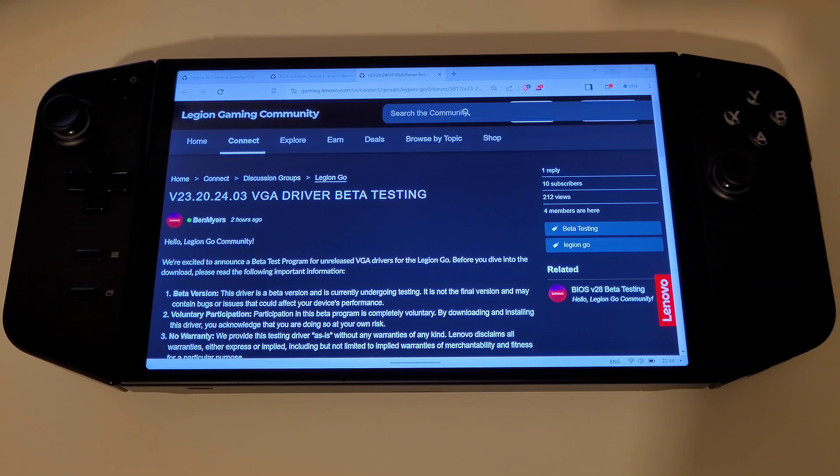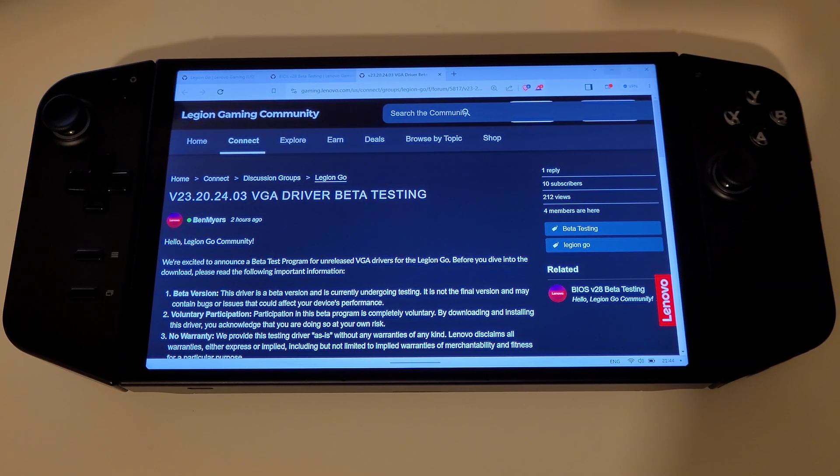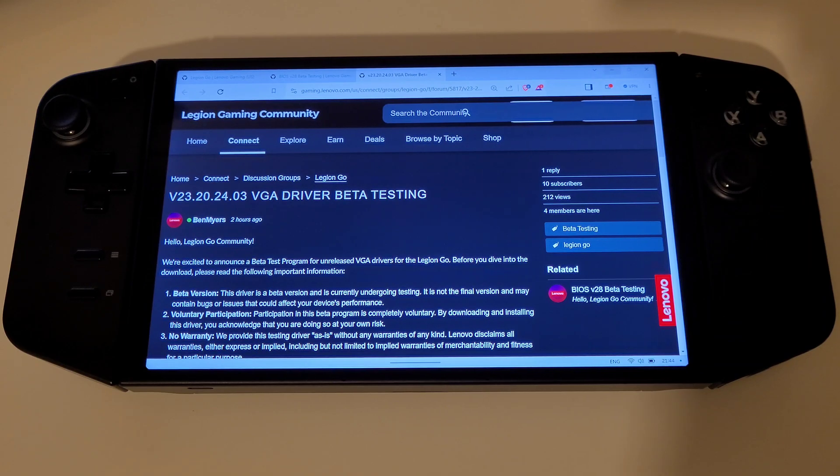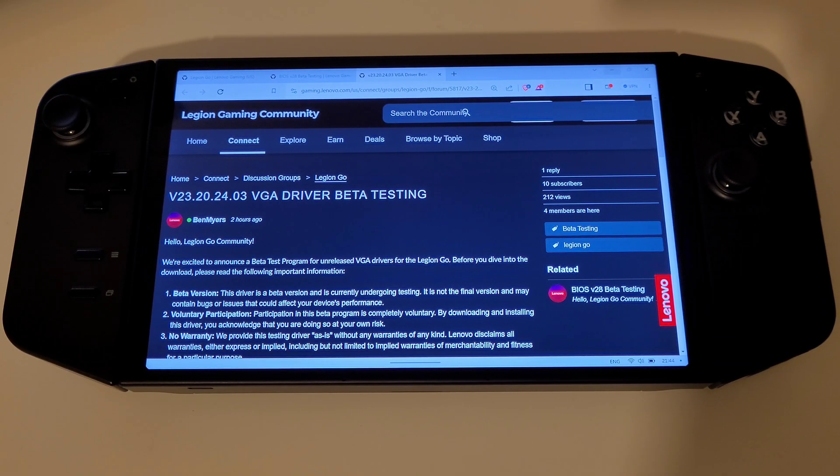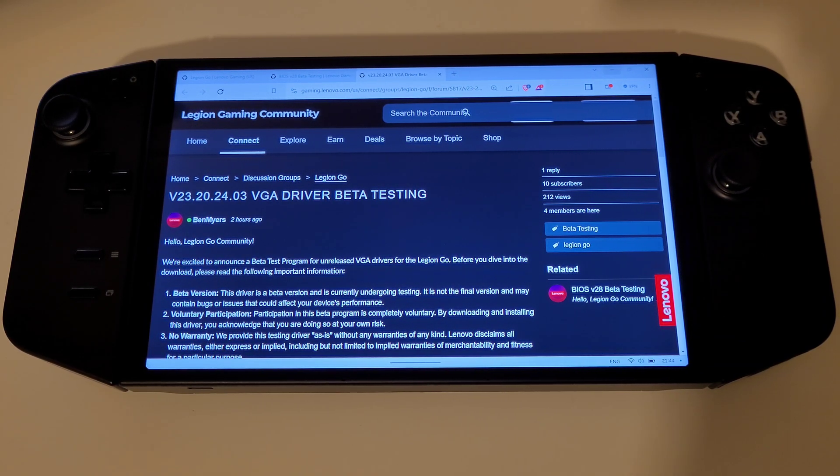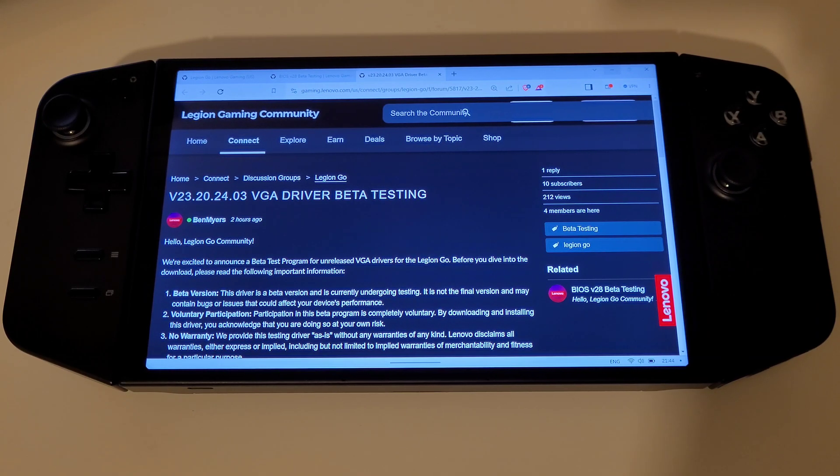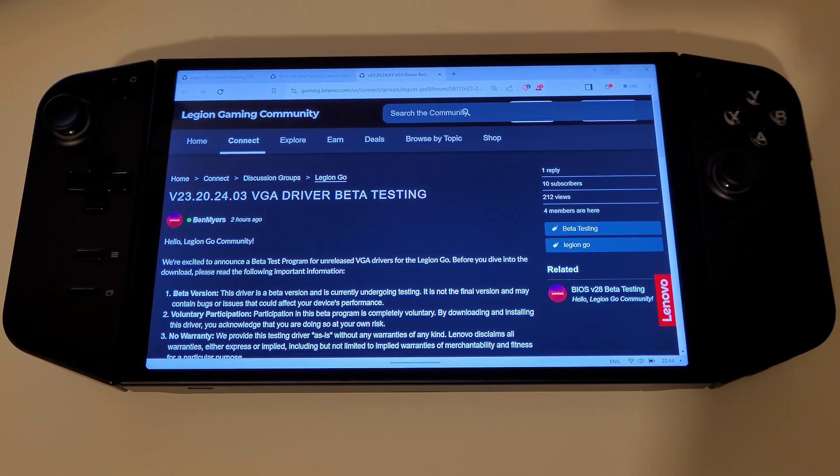Lenovo have just released a new BIOS and AMD graphics driver for the Legion Go under their new beta testing program on the Legion Gaming Community Forum. Both links to these posts can be found in the description.